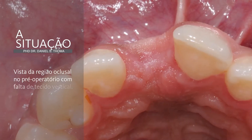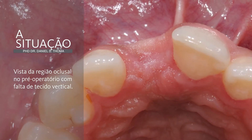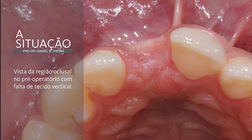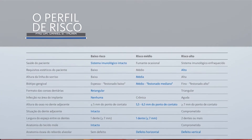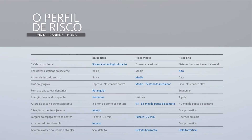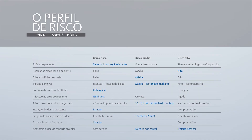Upon clinical examination, severe horizontal and vertical contour deficiencies are present, and a decision was made to perform a soft tissue grafting procedure. The risk profile illustrates that the patient is healthy, has high aesthetic requirements, a medium-high smile line, and a medium scalloped gingival biotype. Looking at the teeth, they are rectangular and there is no infection at the implant site.